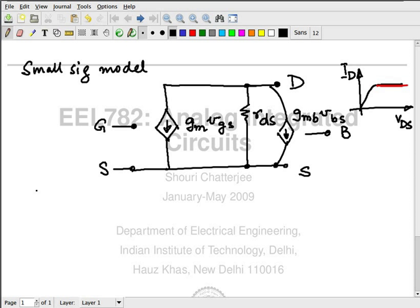The small signal you have applied may or may not be a sinusoid — it could be a sinusoid, it could be a DC voltage, but it has got to be of low frequency content. Now we start adding in the high frequency components. The most important ones, number one and two, are the oxide capacitors. They give me a capacitance between G and S, and a capacitance between G and D.